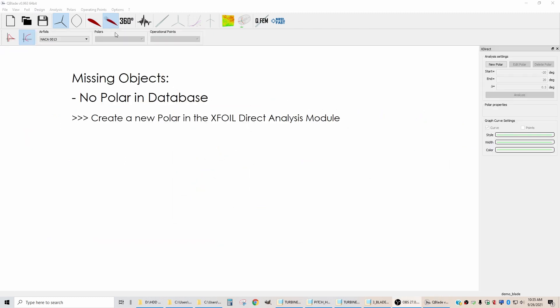The next step in the process is we need to generate a polar plot for this airfoil right around the plus 20 to negative 20 angle settings.